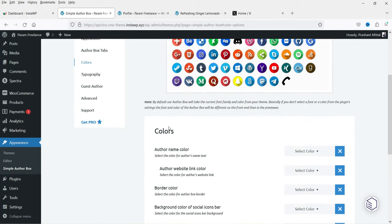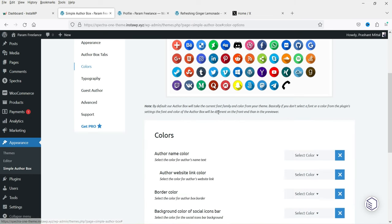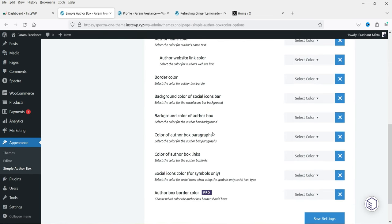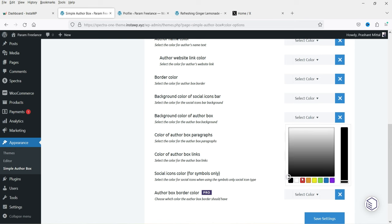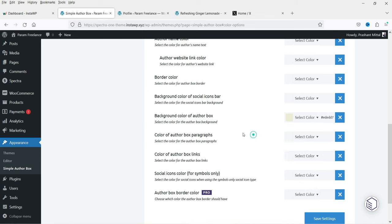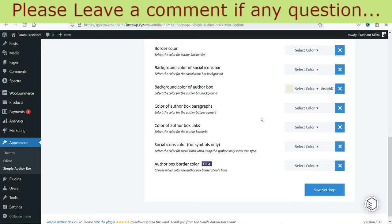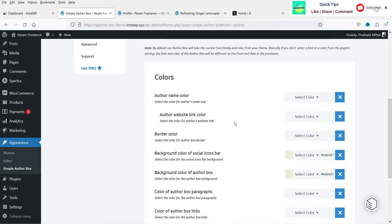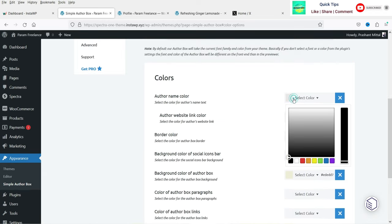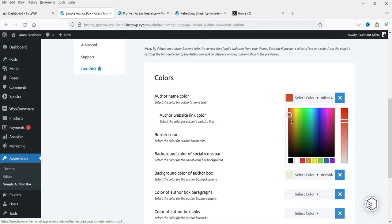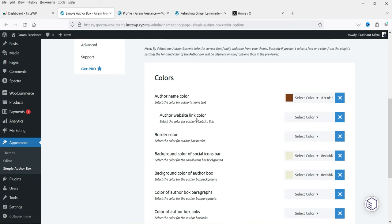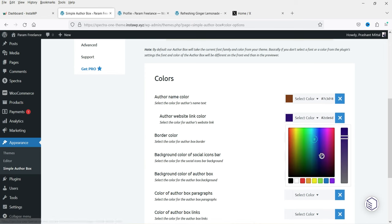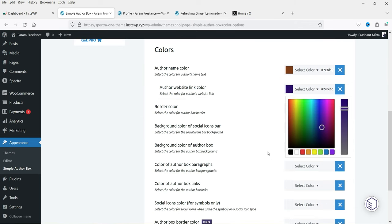Under Colors, you can set the author name color. There is also a background color for the author box — I'm going to make it slightly yellow so you can see how it looks. I'm going to copy that color code and also apply it to the social icon background. Then I'll set the author name color to dark. For the author website link I'll use a blue color — you can see it appear. Then there is a border color option.